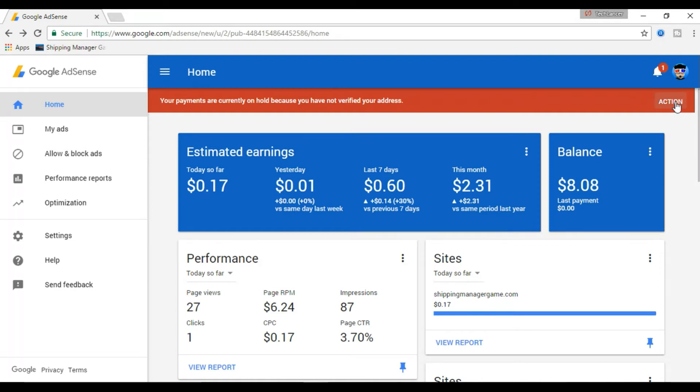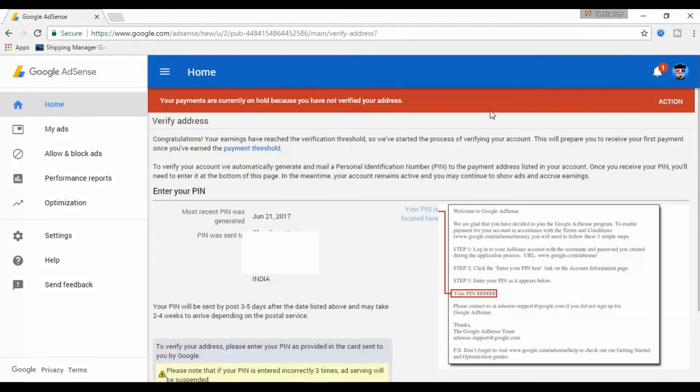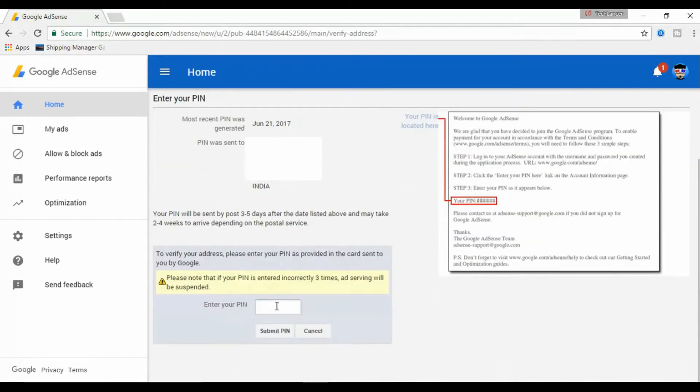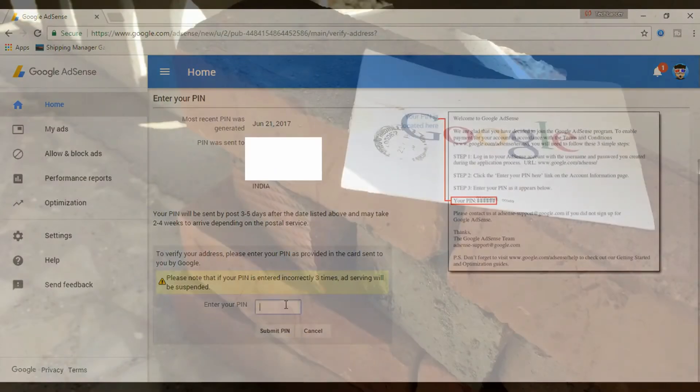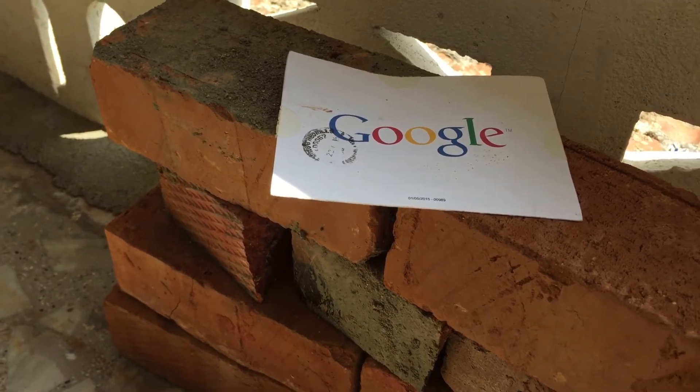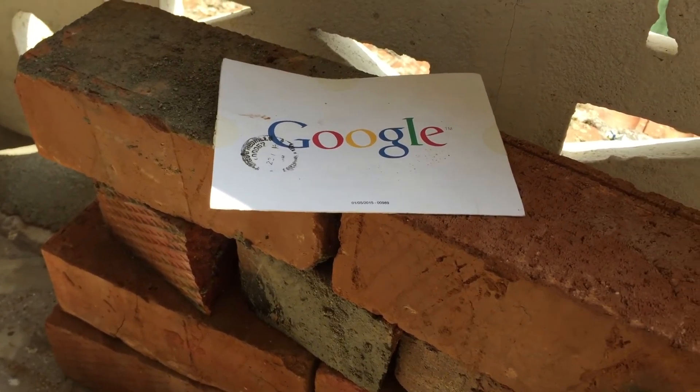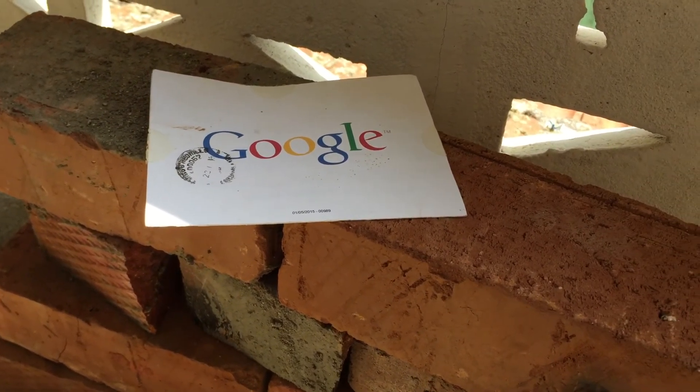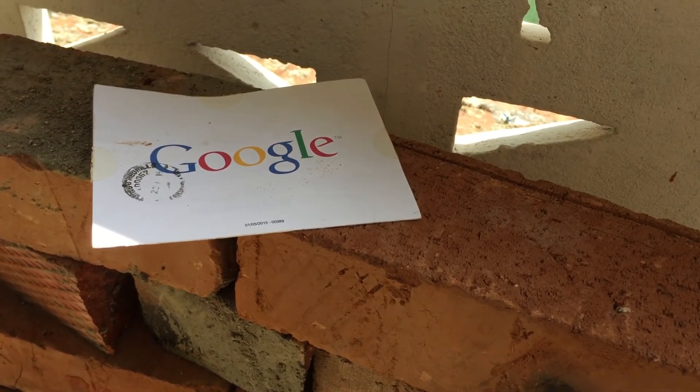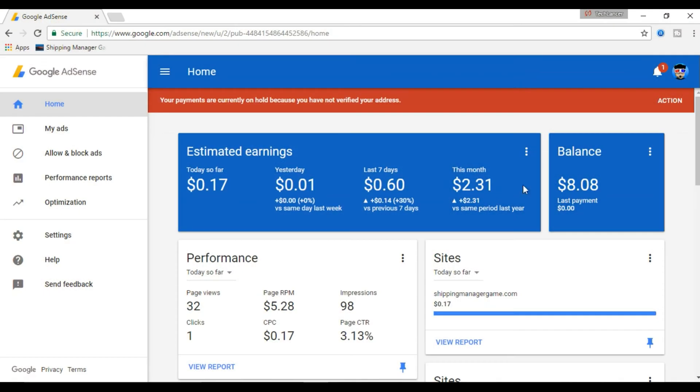When you click on the action bar, it would say you to enter a PIN number. PIN? What PIN? You didn't get any right? No worries. That is the time when you will receive this postcard from Google. The PIN inside this card will be generated once your AdSense account reached $10 for the first time.